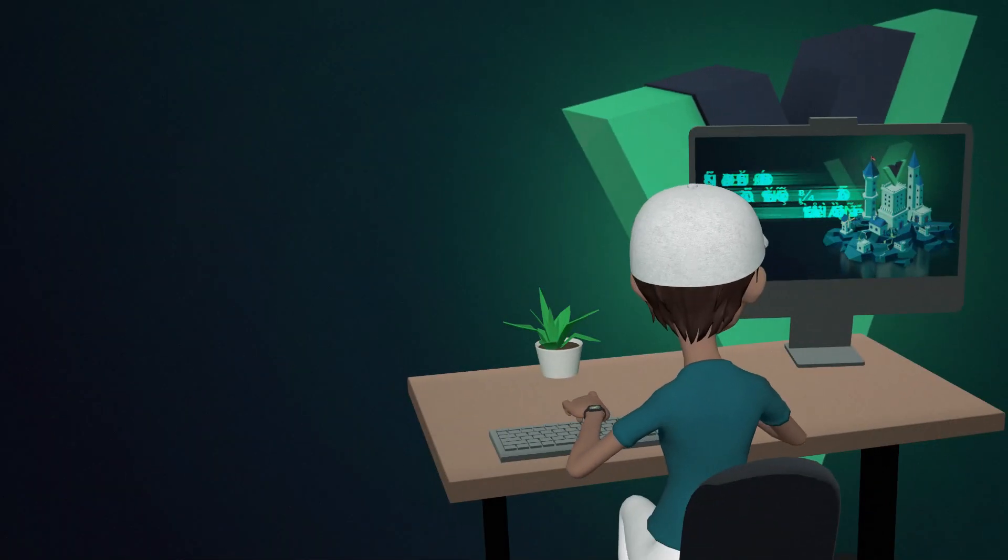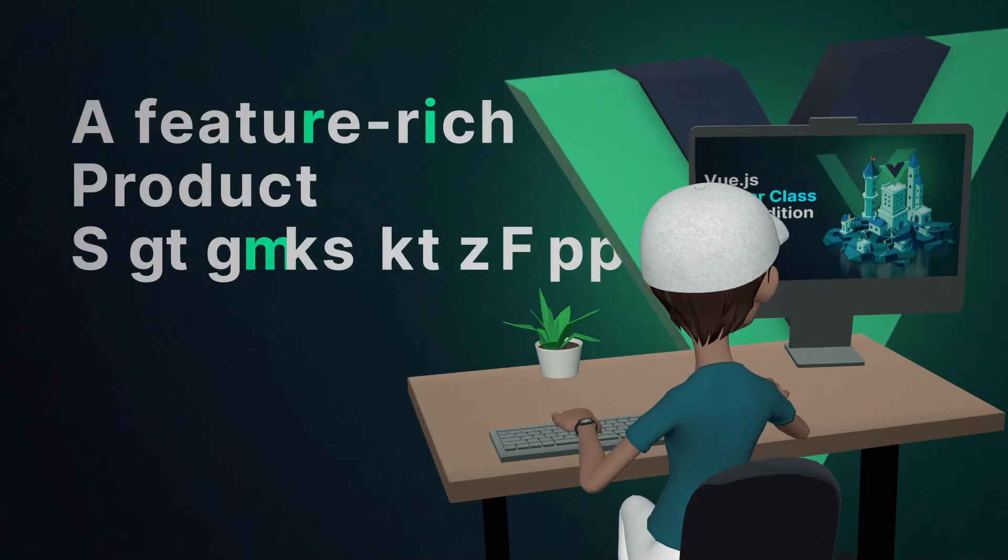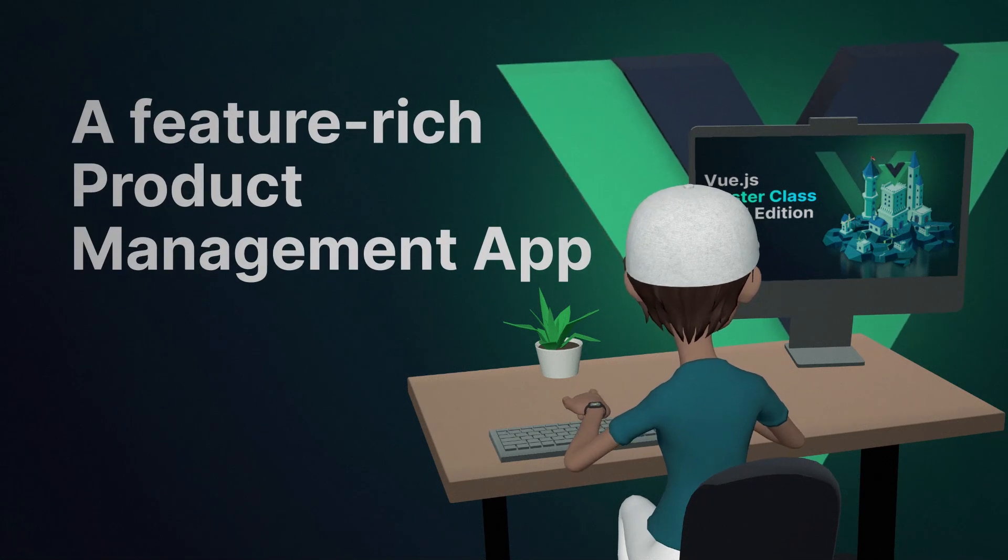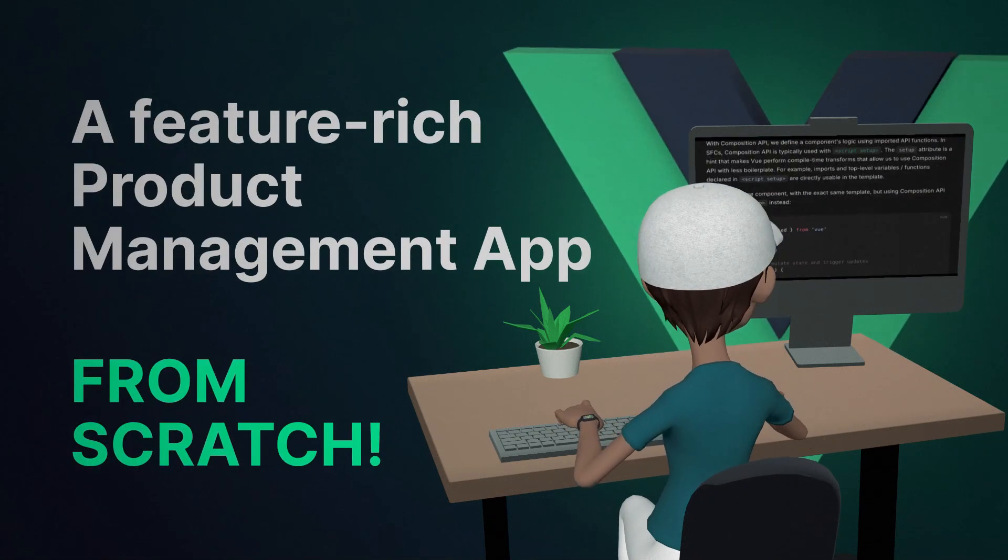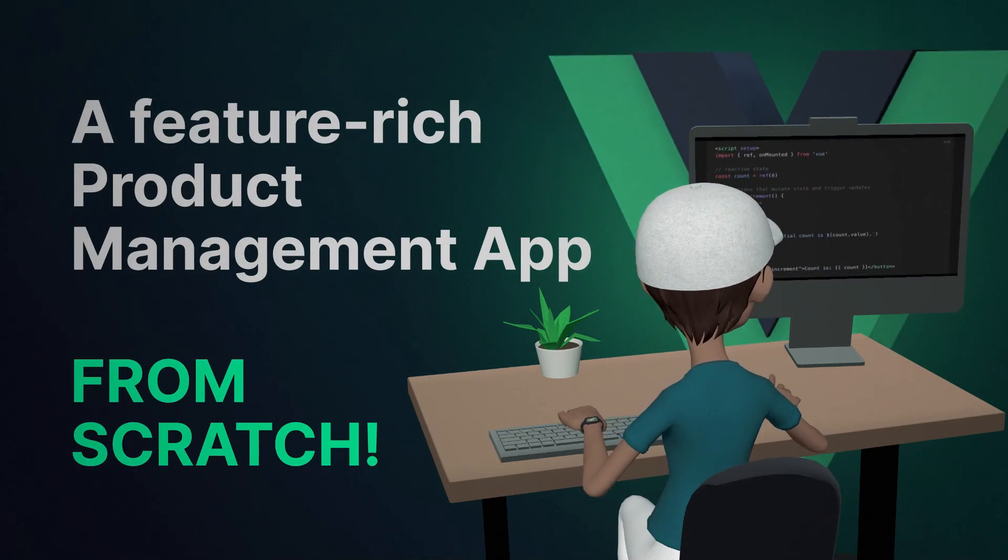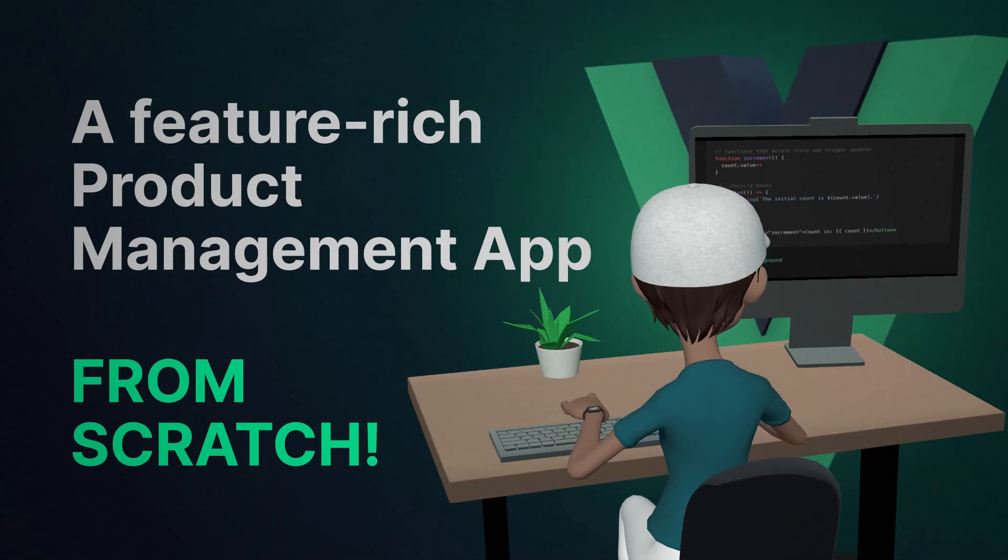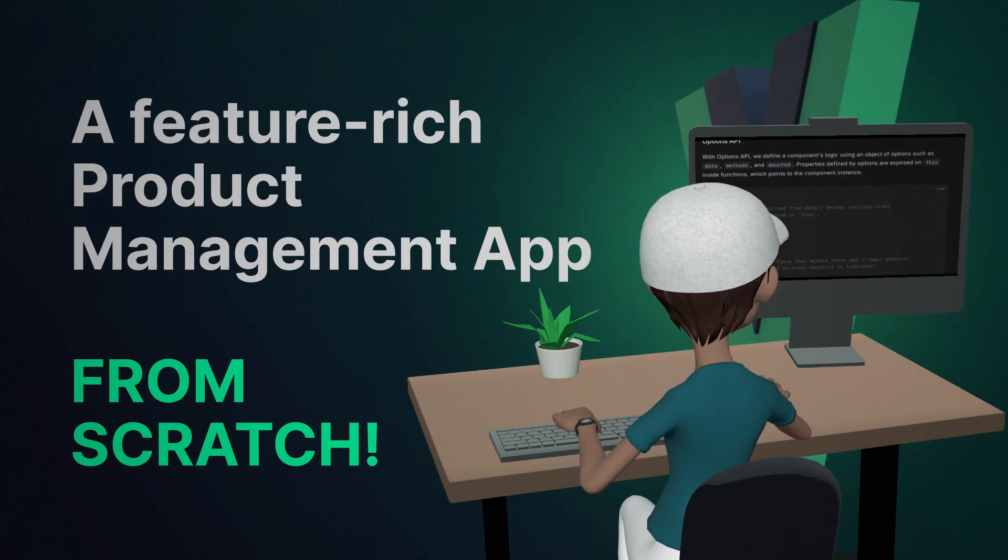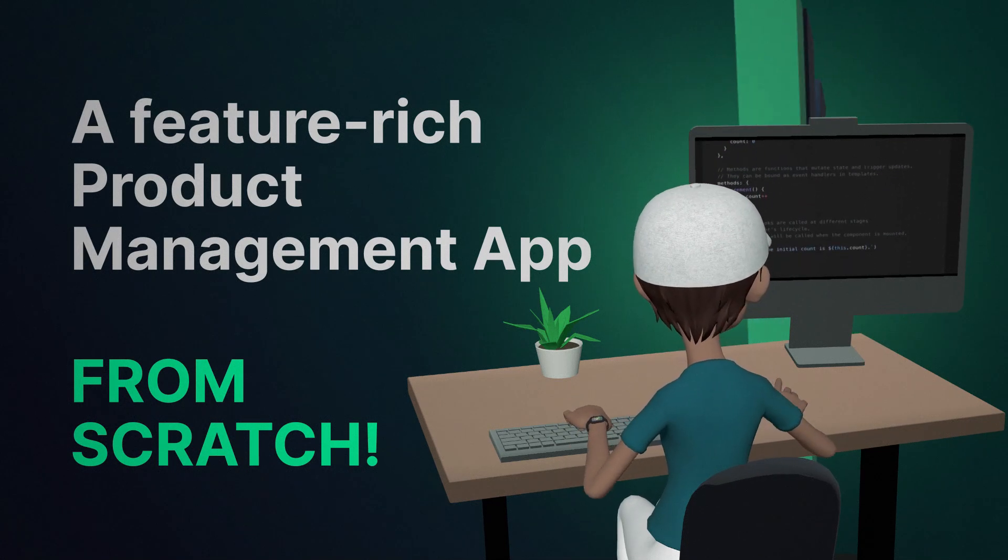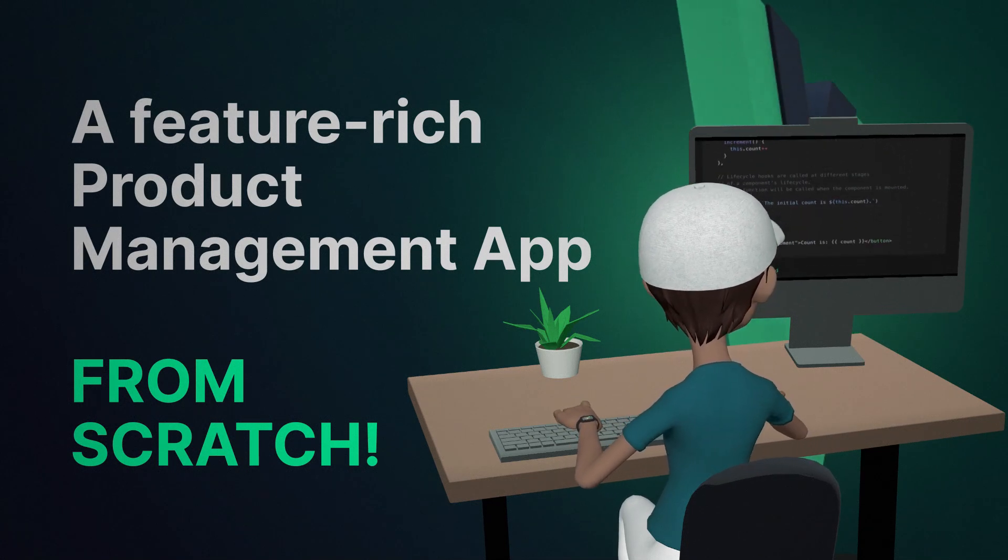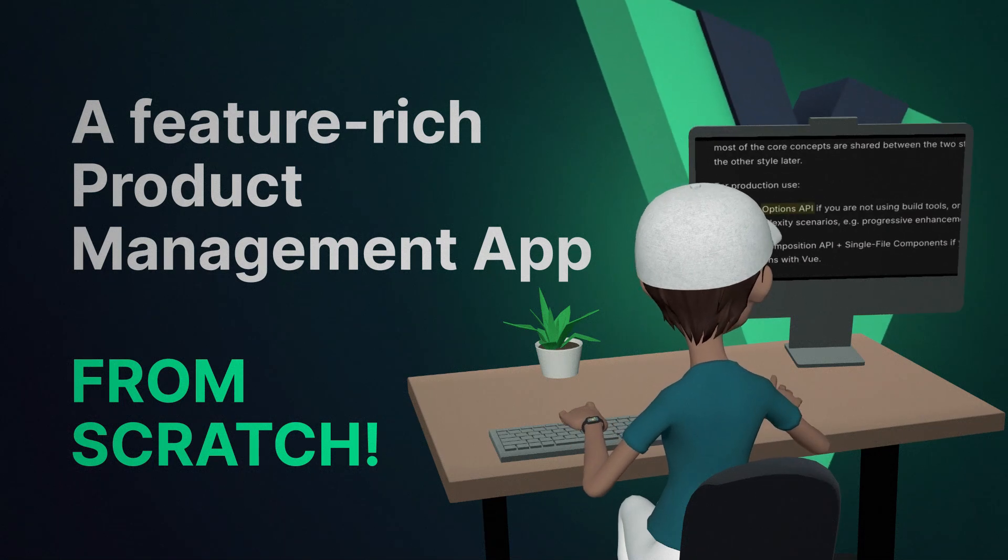And now, I want you to get ready to code alongside me as we build a feature-rich product management app from scratch. We'll be using all the latest and greatest tools to make this application production ready. And because I know that your time is precious, I'll keep the lessons focused, clear, and concise.